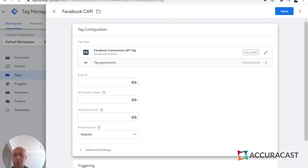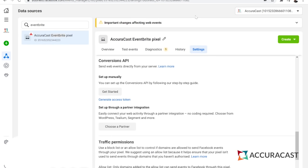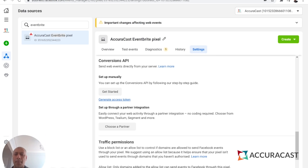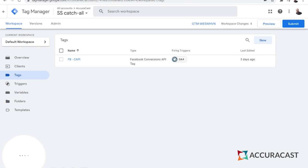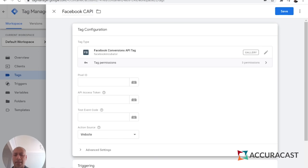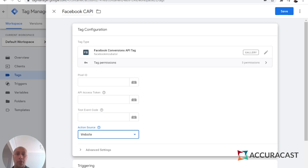The tag asks you for three quick bits of information: your pixel ID, an API access token, and optionally a test event code. Go to your Events Manager for Facebook — in your settings you'll see the pixel ID. Scroll down to the section called Conversions API and click the link to generate an access token. It takes a second or two and creates a long access token. Put both pieces of information in: the pixel ID here, and the API access token here. You can change your action source to whatever you want — in all probability it's going to be website. Then save that.